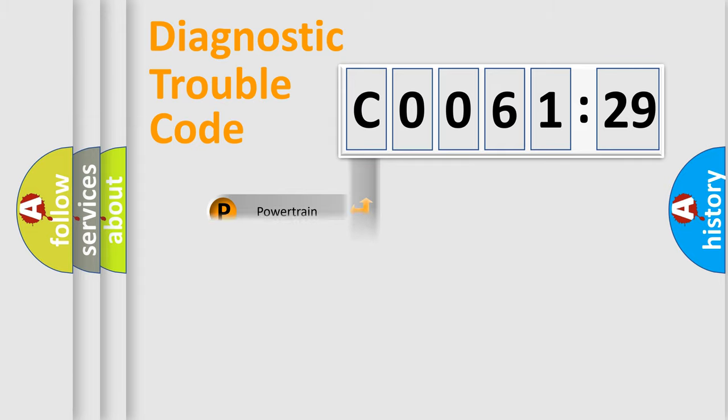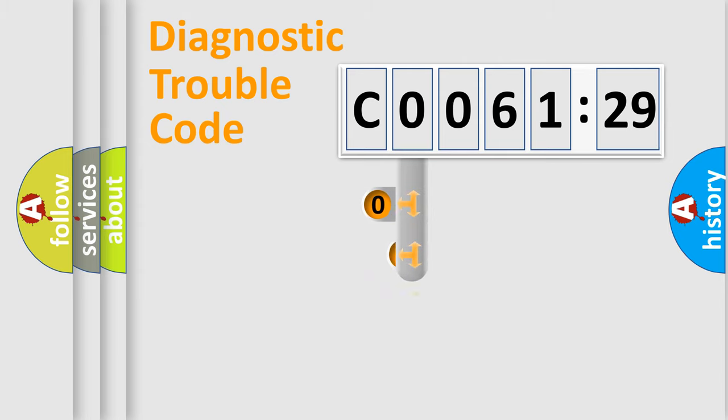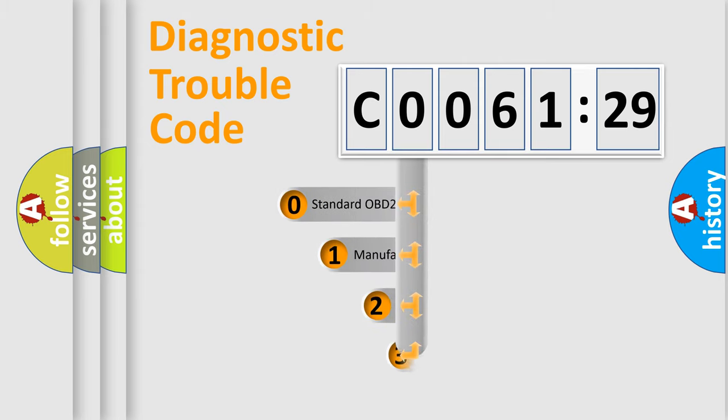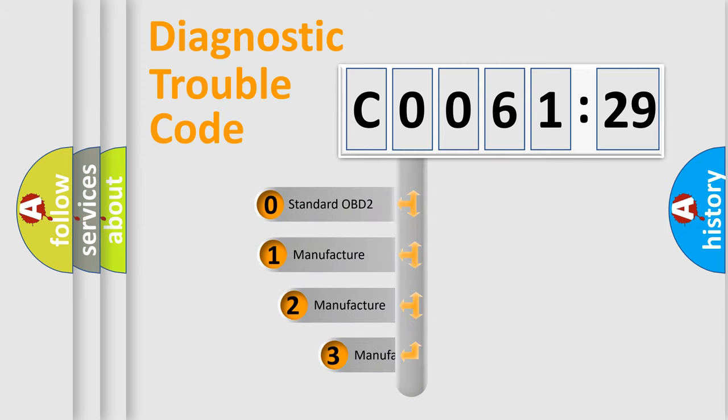Powertrain, Body, Chassis, Network. This distribution is defined in the first character code.